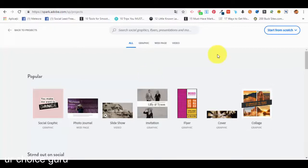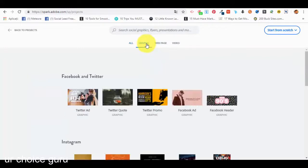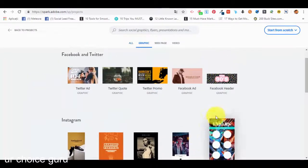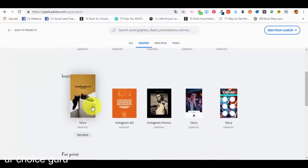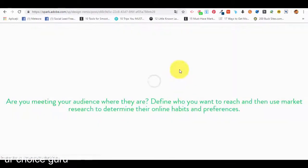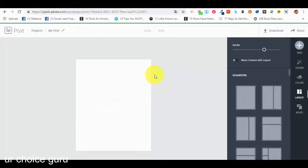Hello and welcome back to our next lecture. In this lecture we are going to talk about how you can create a graphic using Adobe Spark — specifically a social media type of post. We can also create other types of graphics for print or for other types of media or marketing campaigns. Let's start by selecting the graphic option from the project section. We'll select an Instagram promo because Instagram is very popular at the moment.